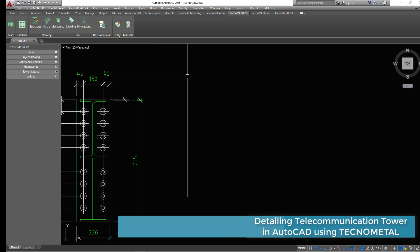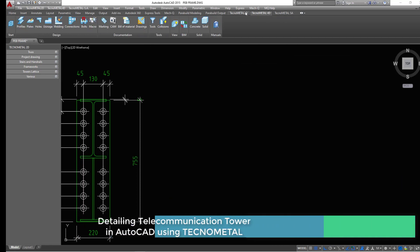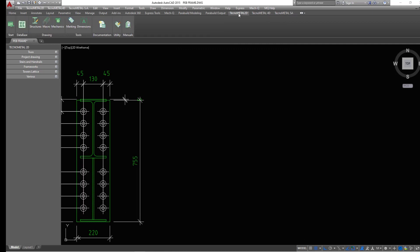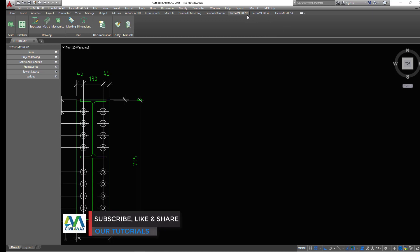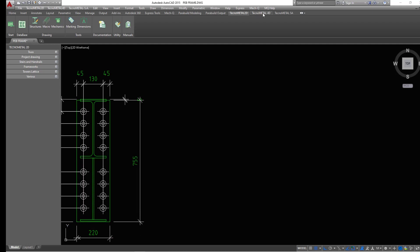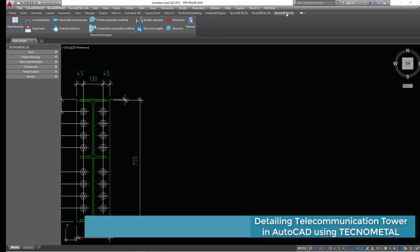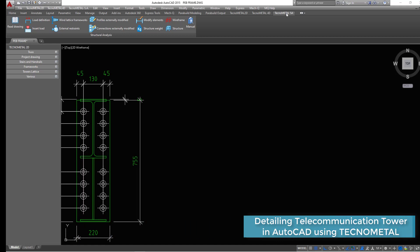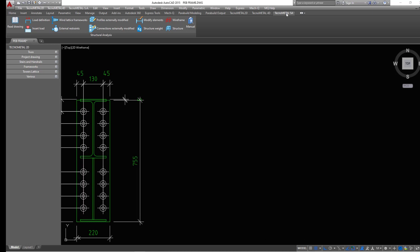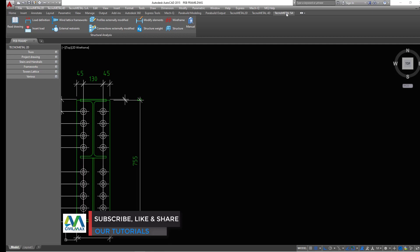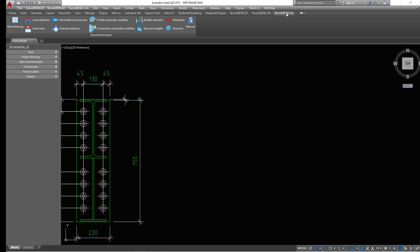Let me first minimize this. In here we are in AutoCAD environment with two tabs added on top. We are using AutoCAD platform and Technometal tools. In Technometal we have three menus: Technometal 2D, Technometal 4D — where we do all the 3D modeling and design — and Technometal structural analysis, where we analyze all components of a structure and determine which loads and profiles or sections are appropriate for a particular structure.